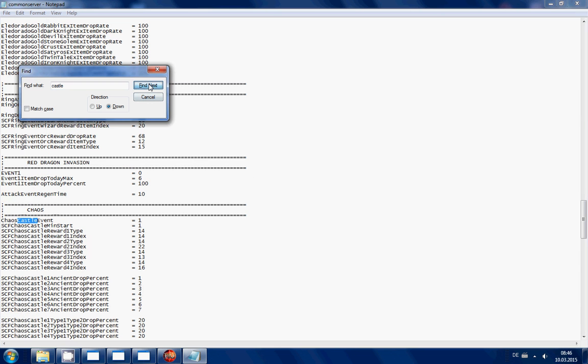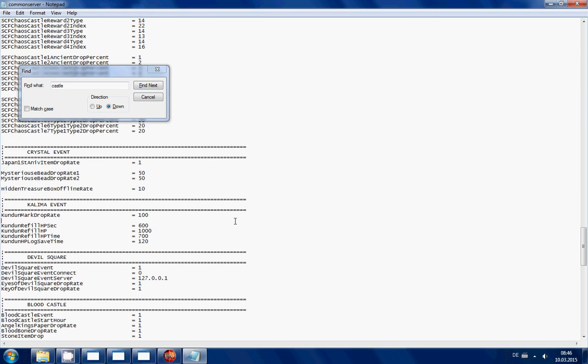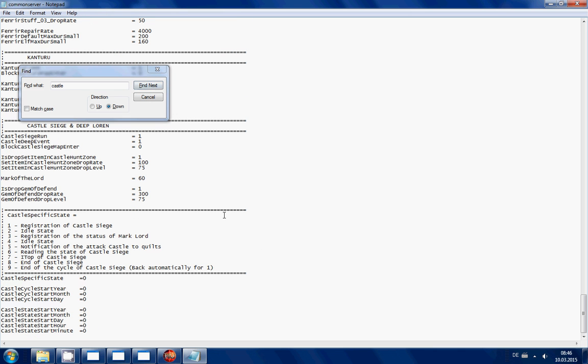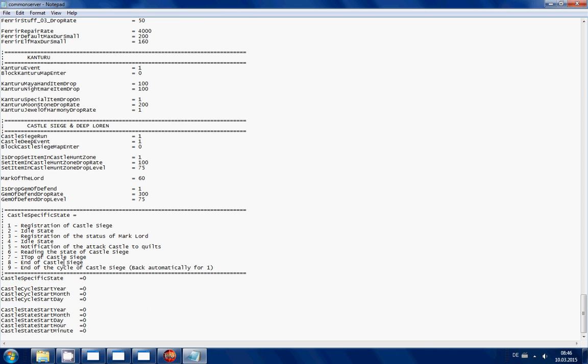And you just normally don't use this, but you just use here this 2015. I don't know, I'm not sure about this, you have to test things if you want to make it weekly.